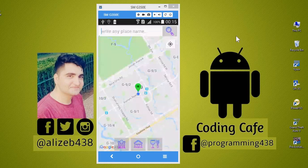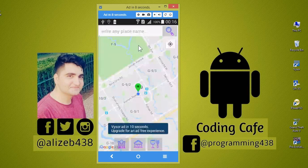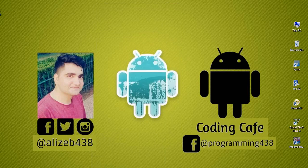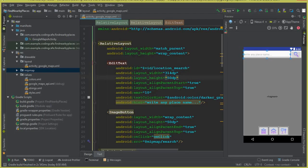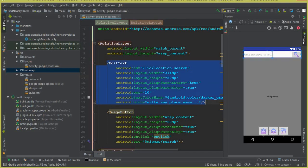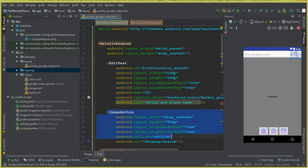Hello guys, welcome back to Coding Cafe. In the previous tutorial we added a search box and a search button. Let's start work on the search address functionality. This is our EditText and this is our ImageButton code.